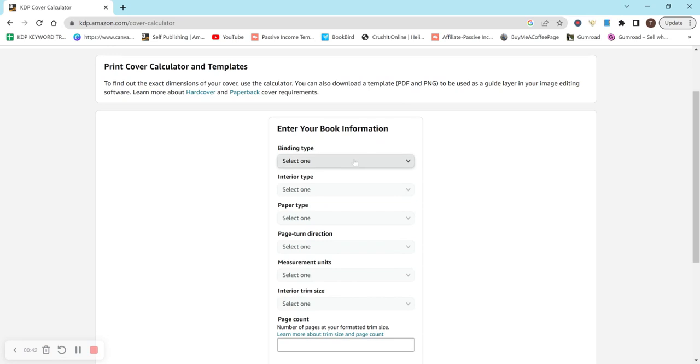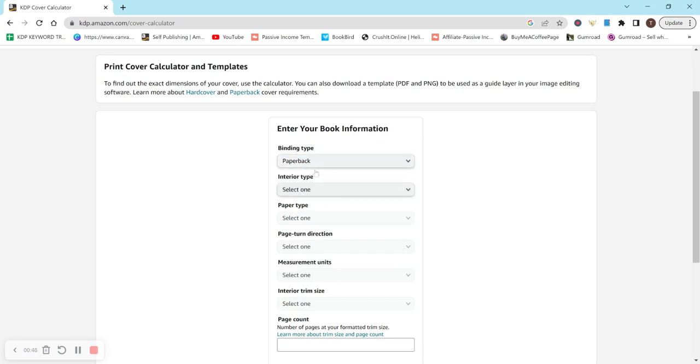So for binding type, you just select what you're doing. So for example, let's do a paperback. I would just select paperback.